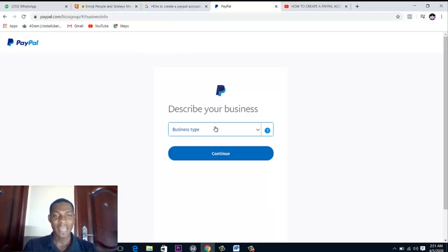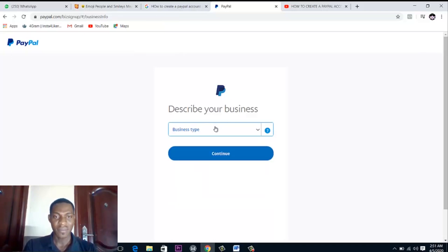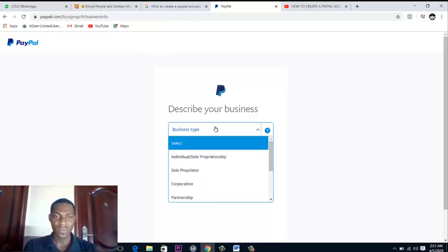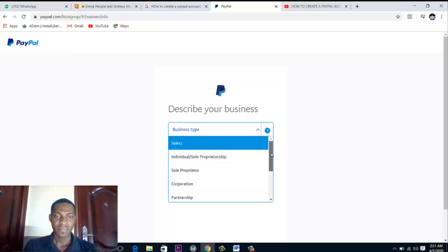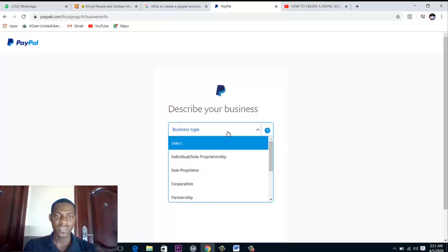What kind of account is the business type? Individual or sole proprietorship, corporation, partnership, public corporation.